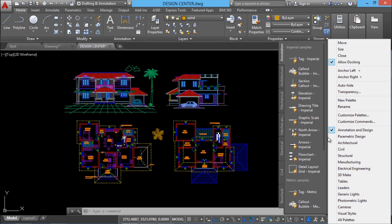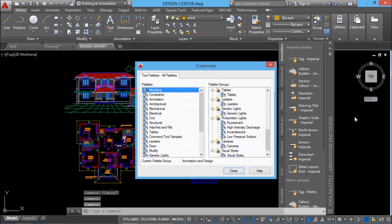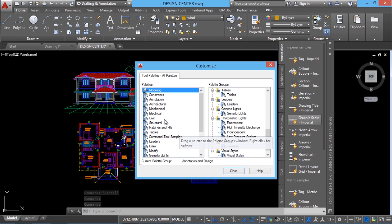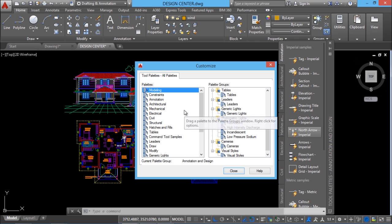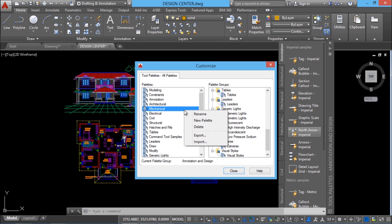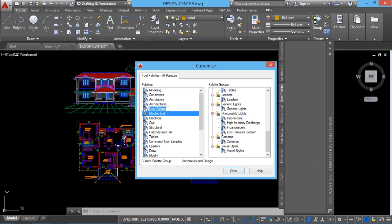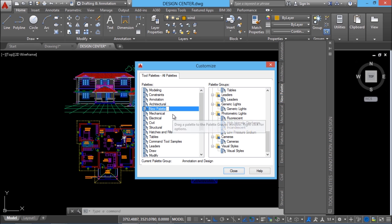I'll just right click and go to customize palettes. Here you have a customized palette interface. On the left side, we have the list of all the palettes which are currently present, and on the right side we have the palette groups. Each palette can be grouped under a particular group. I'll create a new palette — just right click and click on new palette. I'll give a name; since I'm going to add a number of blocks here, I'll call it 'sab blocks'.